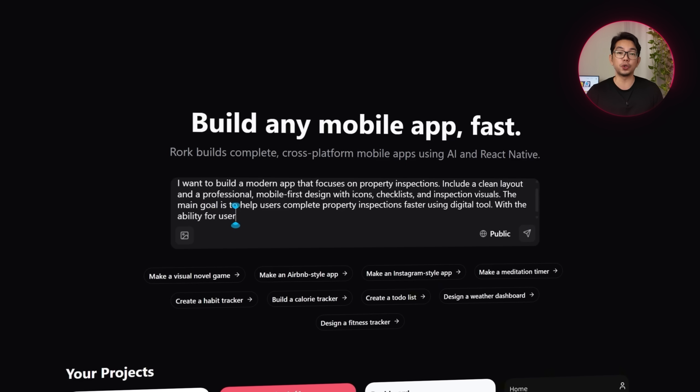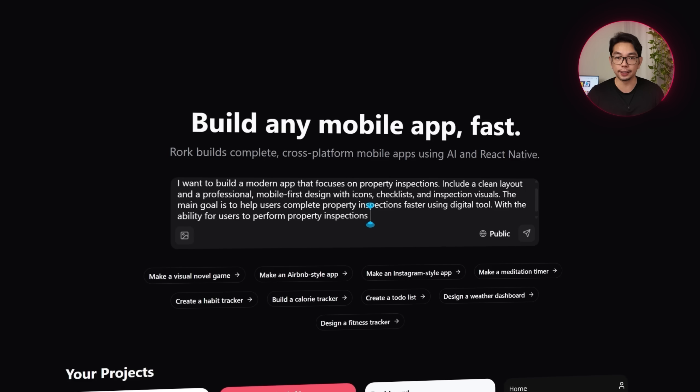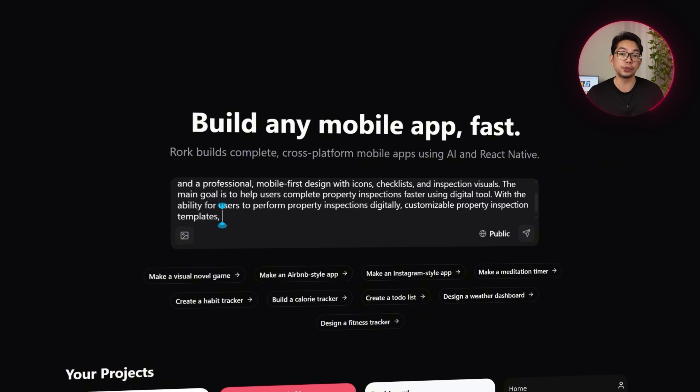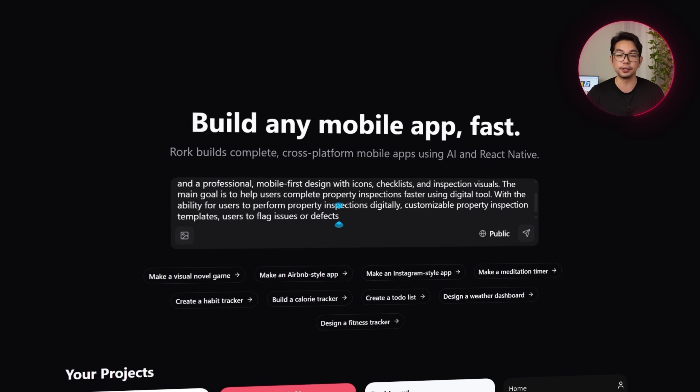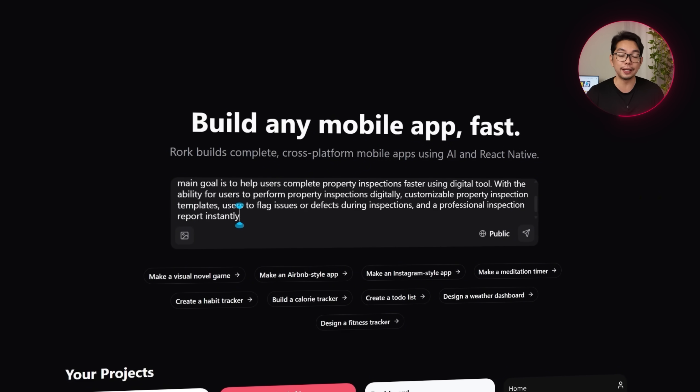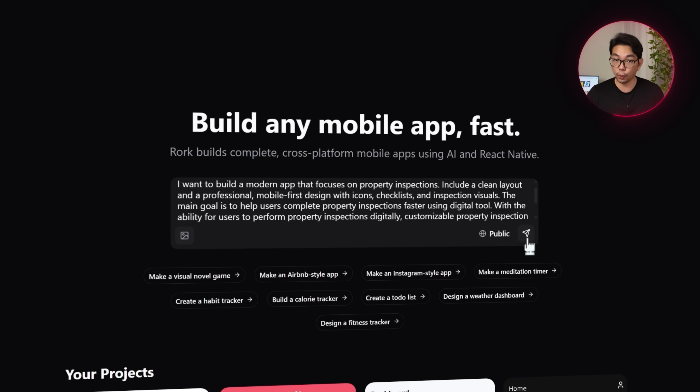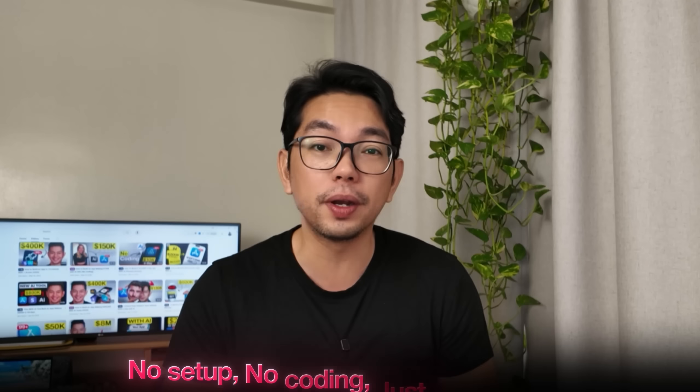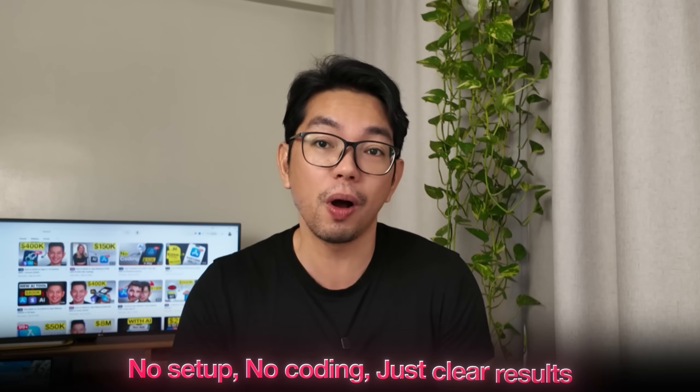The main goal is to help users complete property inspections faster using digital tools, with the ability for users to perform property inspections digitally, customizable property inspection templates, users to flag issues or defects during inspections and a professional inspection report instantly. Now with Rourke, you simply describe what you want and it spins up a working mobile app in just minutes. No setup, no coding, just clear results.